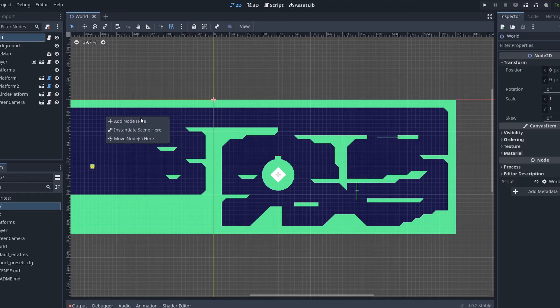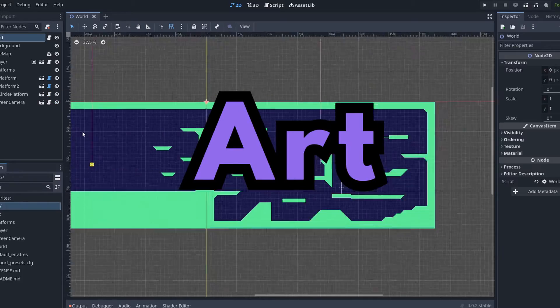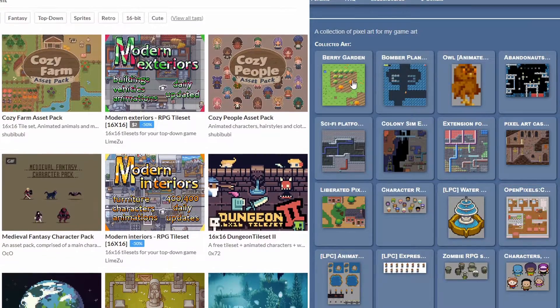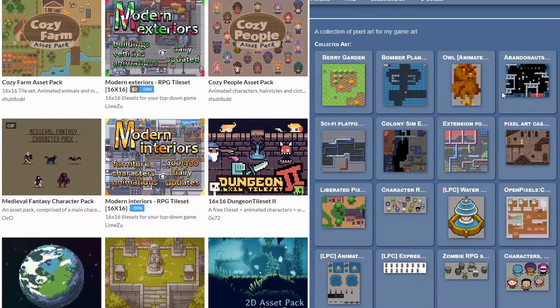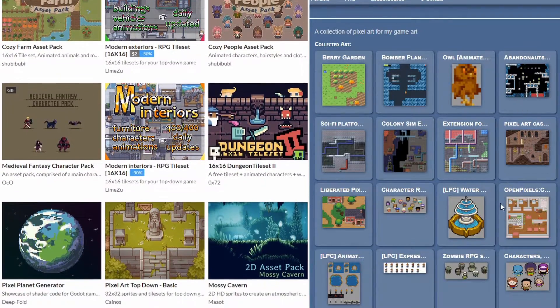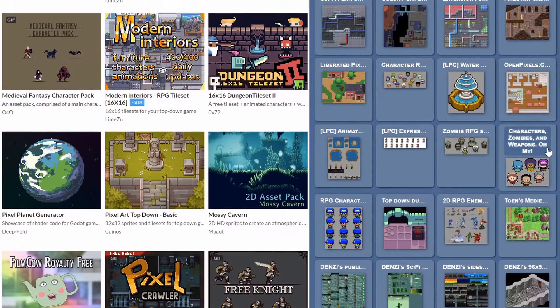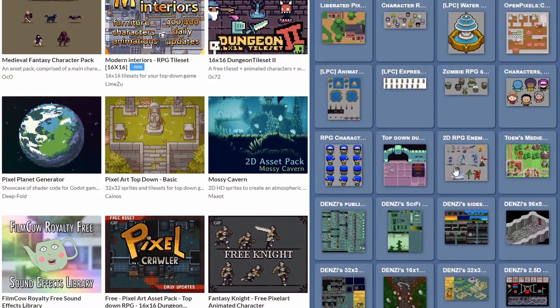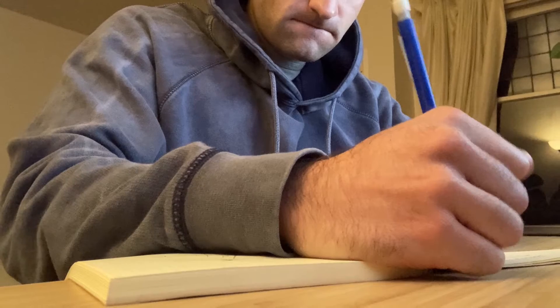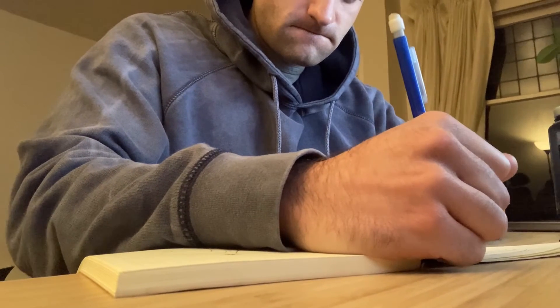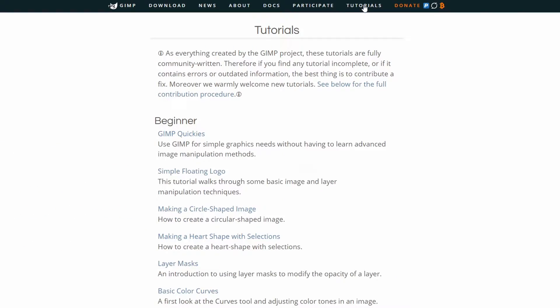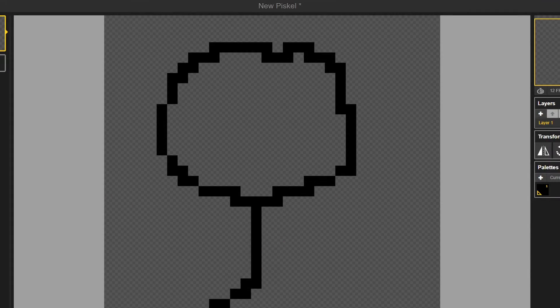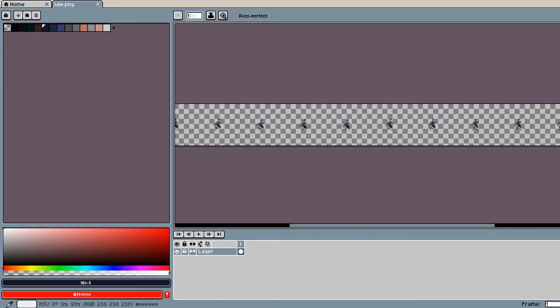Now, for the actual game art, there are a couple different options. You could get free assets from very talented artists from websites like itch.io or OpenGameArt. Alternatively, if you wanted to create your own art, you can use a couple different tools. A free alternative to Photoshop is called GIMP. Piskel is a free pixel art creator.